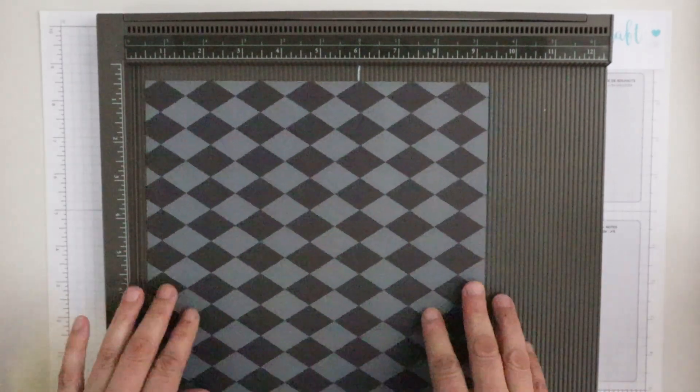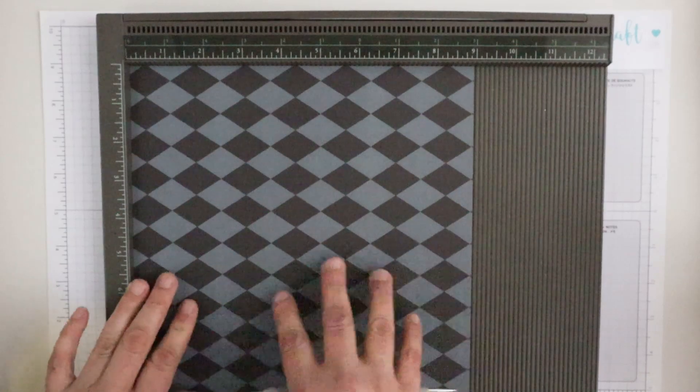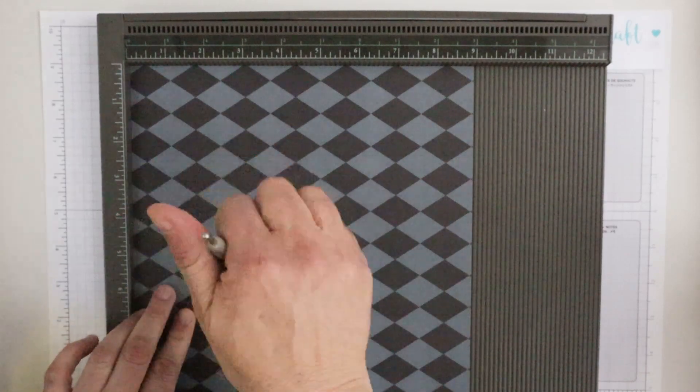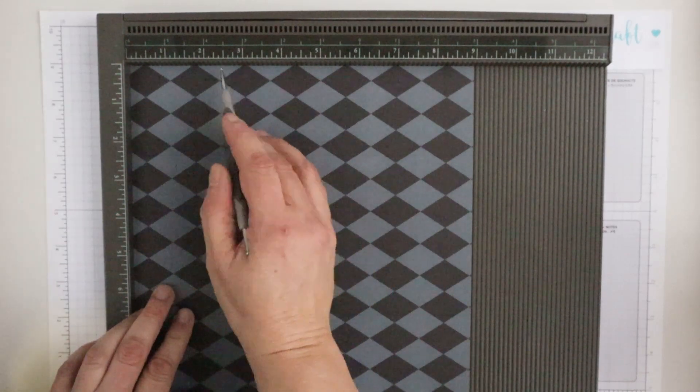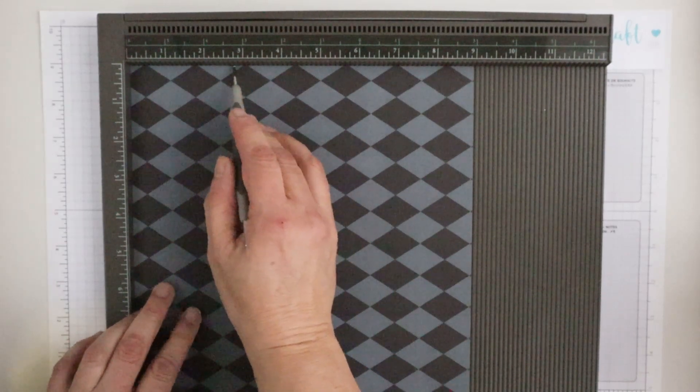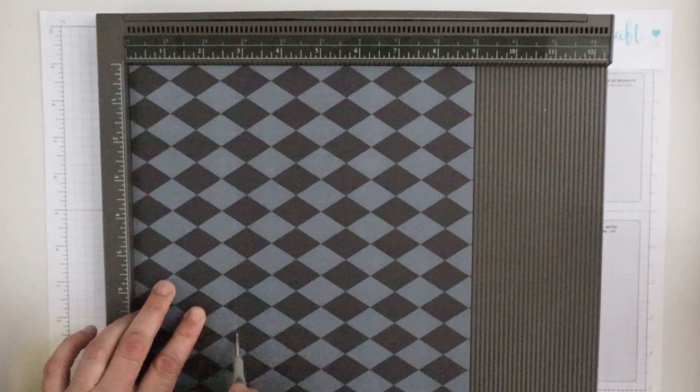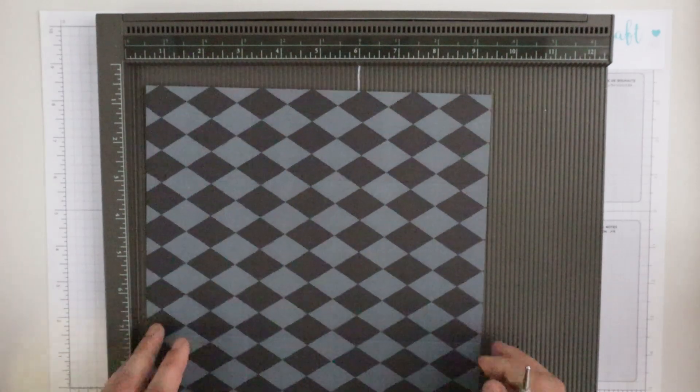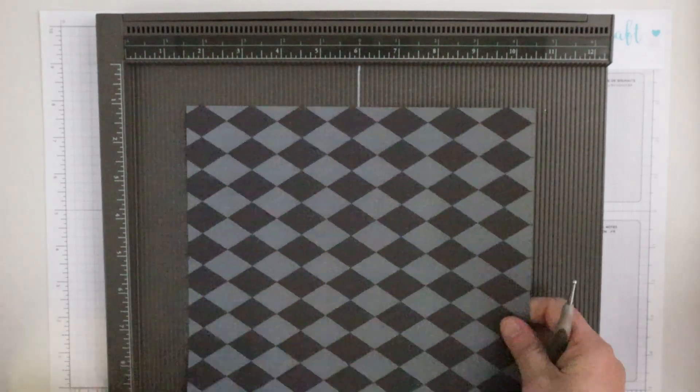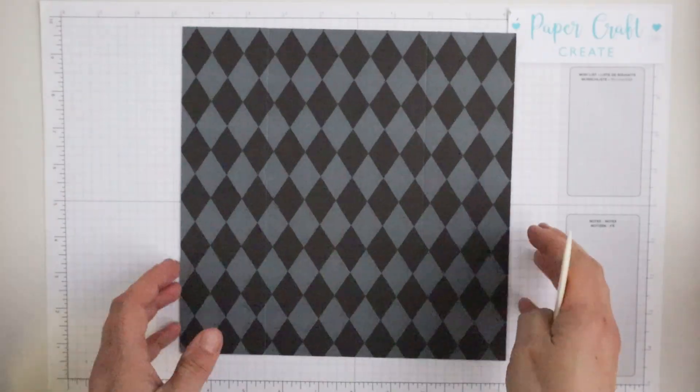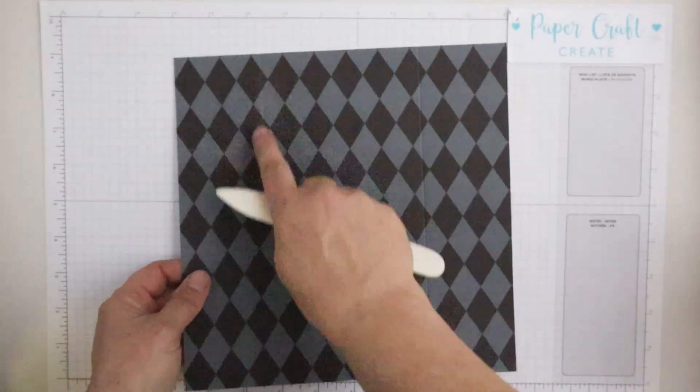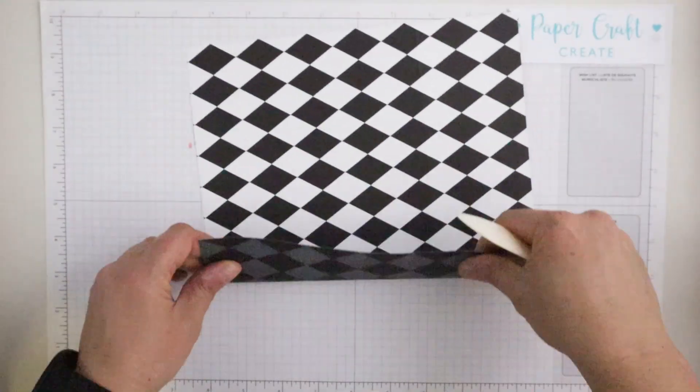I then turn at 90 degrees and I will score at 2 and 3 quarters. This becomes the bottom of the pouch, so if you're using directional paper you may want to keep that in mind how it's going to be because it will be turned up.